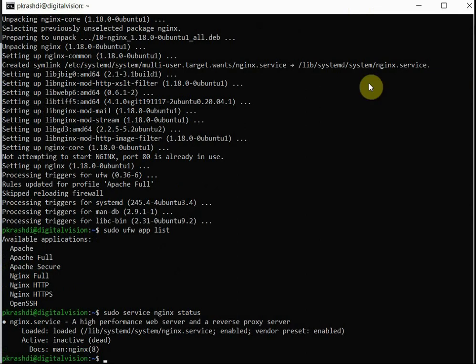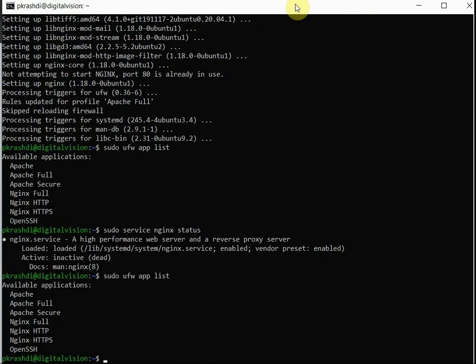So we need to sort this out. This is the firewall application list. Nginx and Apache rules are there, and also Secure Shell is included as a rule in the firewall.